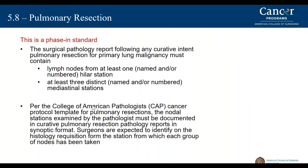Standard 5.8 involves how patients with lung cancer are managed for pulmonary resections. The surgical pathology report will be the important element reviewed for this standard. Lymph nodes from at least one hilar station will be reviewed, and at least three distinct mediastinal stations will be reviewed in those undergoing pulmonary resection. It is vitally important that surgeons providing lung cancer management and pathologists providing lung cancer pathology review are involved in this standard.